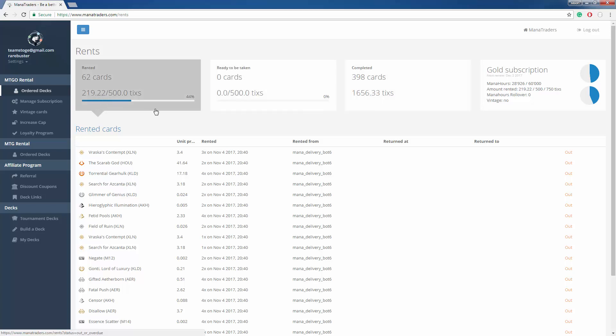So this deck costs 219 tickets. That means that every hour I use 219 mana hours. So I have 60,000 mana hours at my disposal. I've already used 29,000. That means that I could rent this deck for about, quick math, I could do 30 leagues with this deck with the amount of time that I have left.